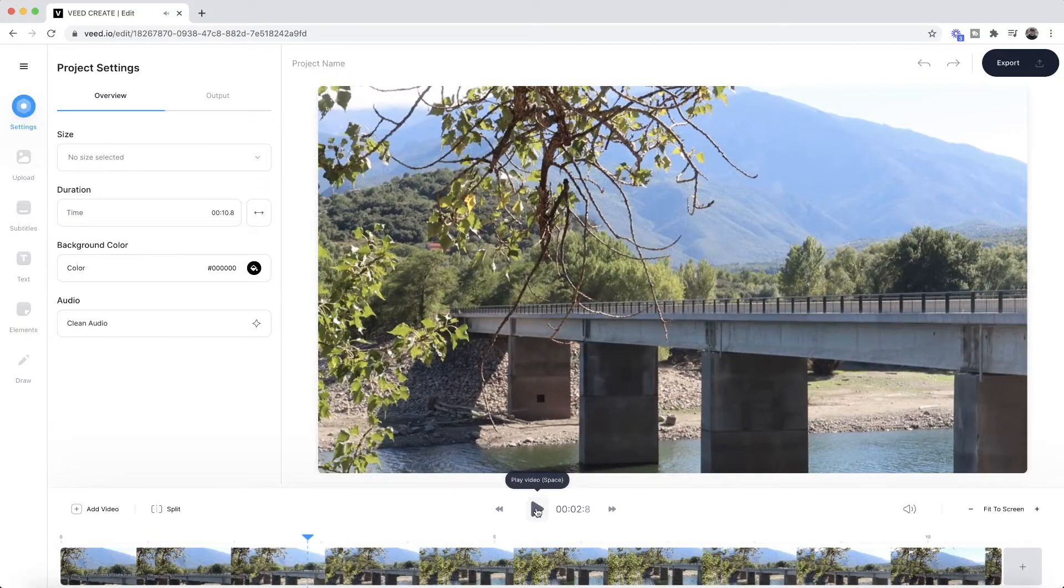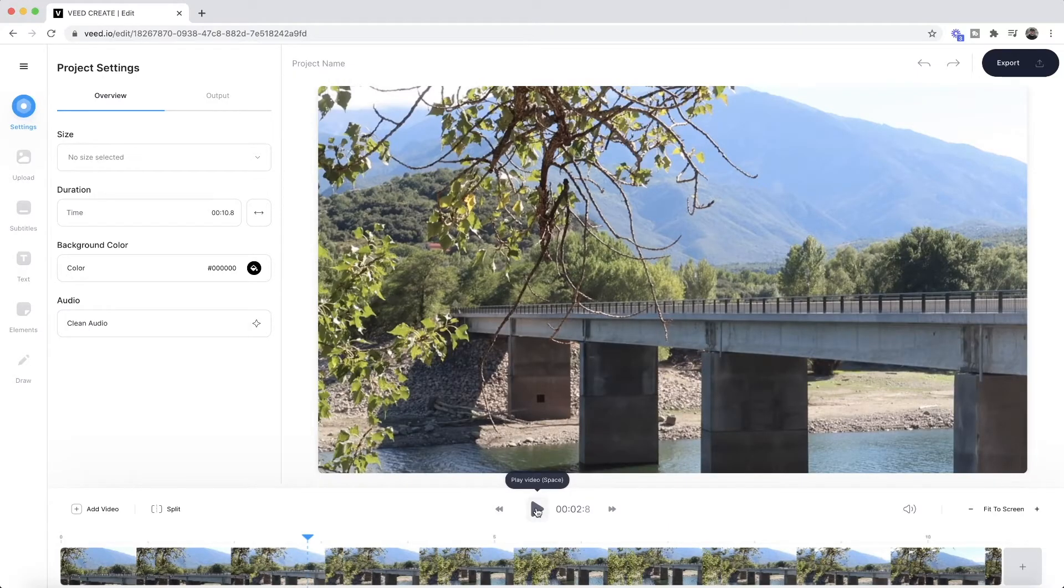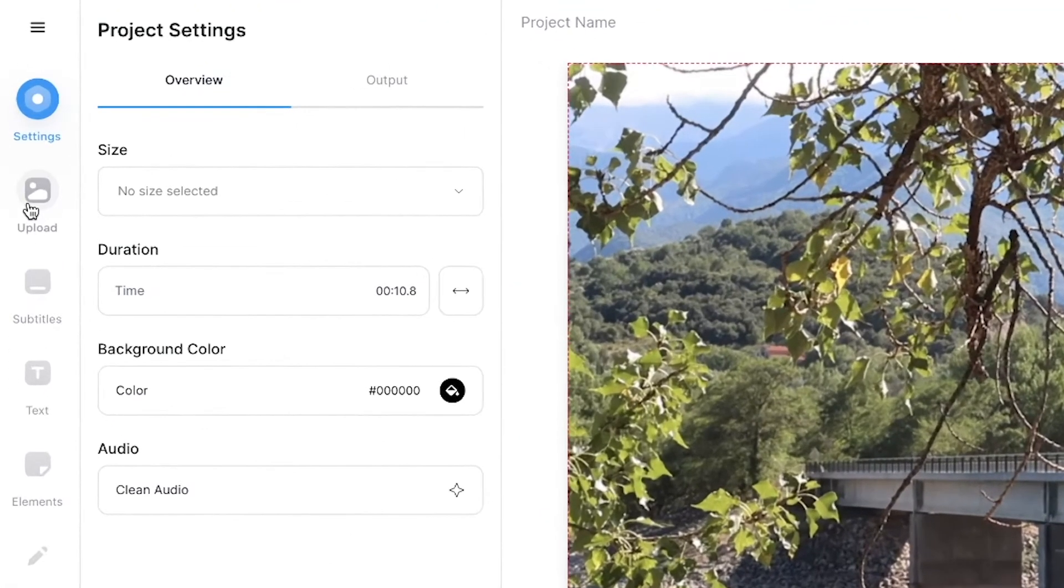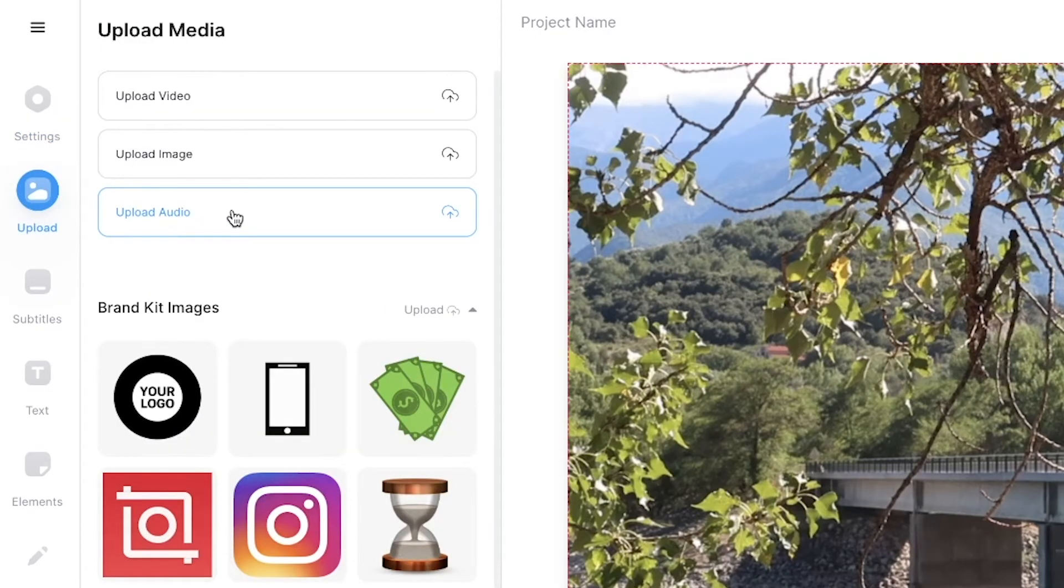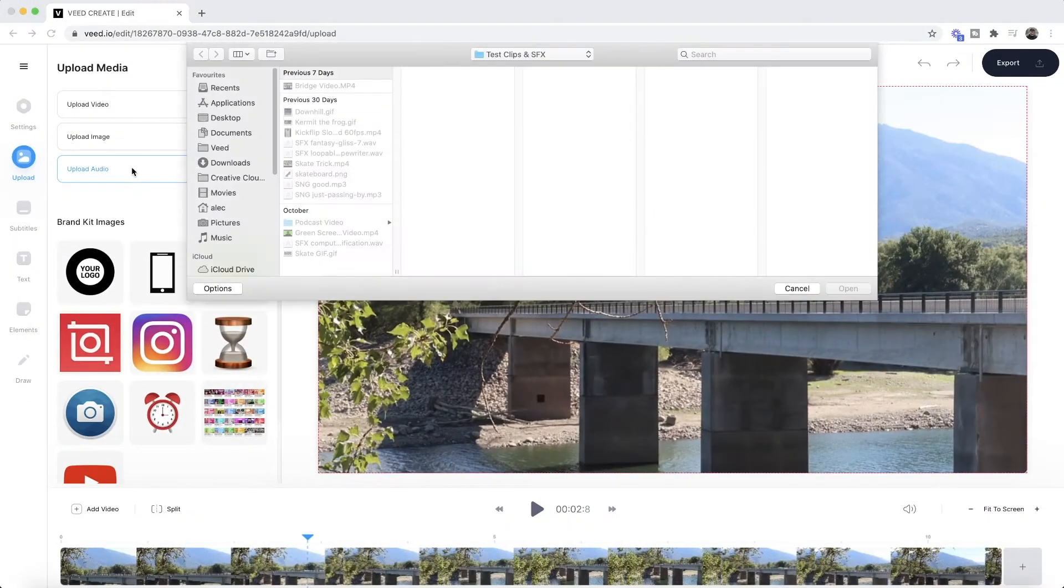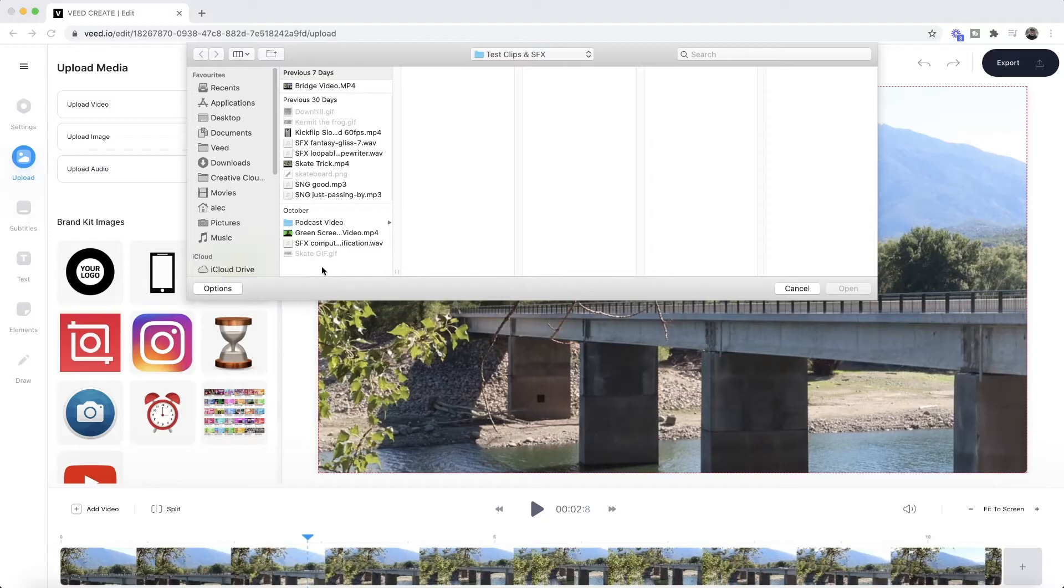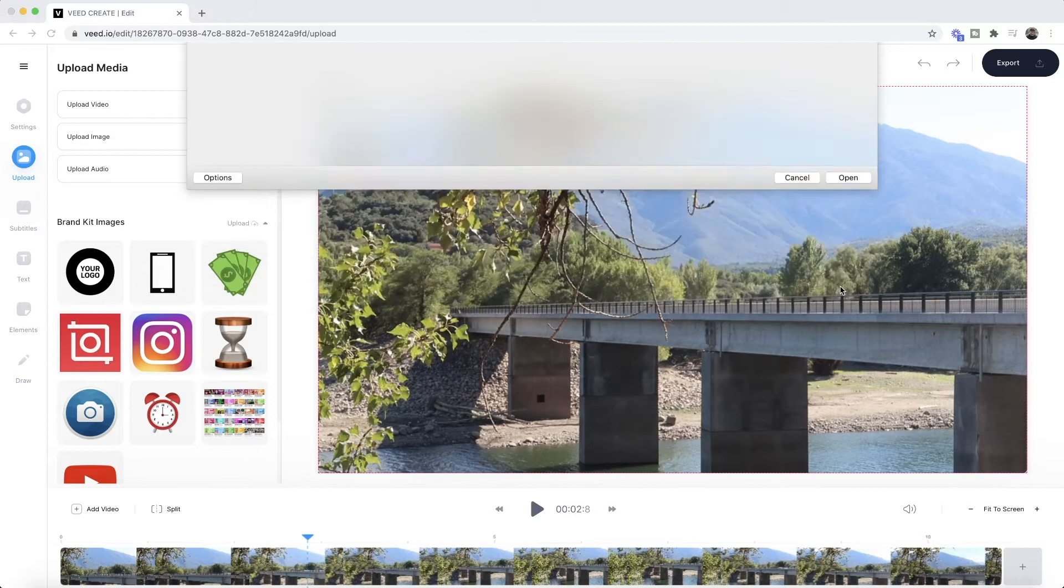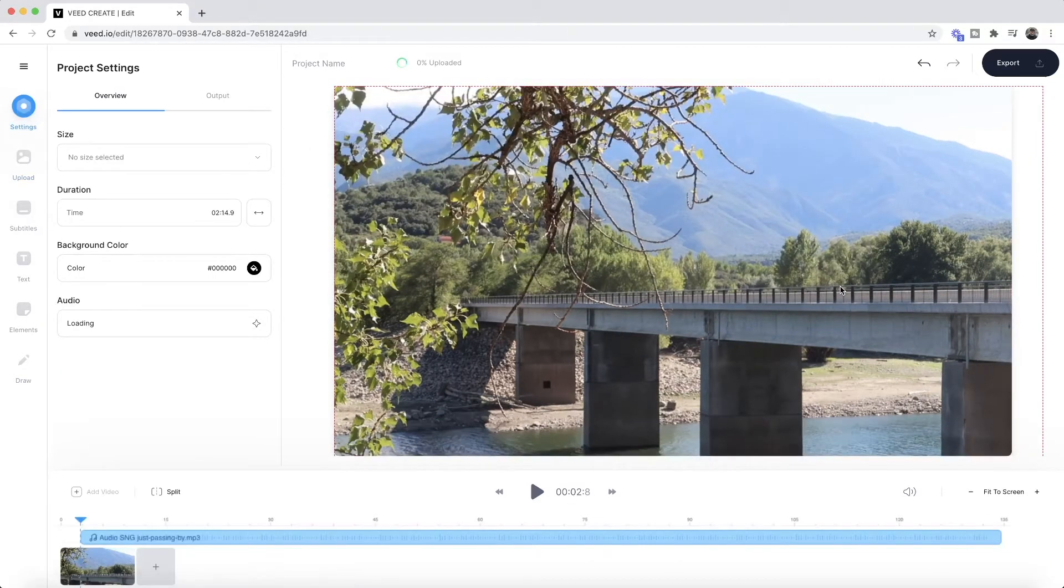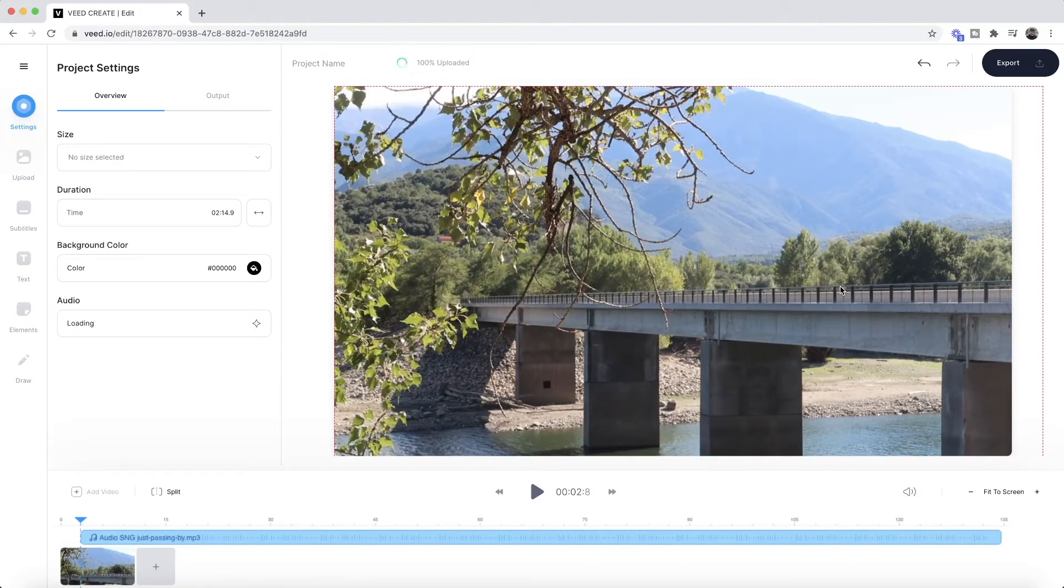So the first thing we need to do to merge our audio and video is upload an audio track. To do this, we're going to click on the upload tab in the left toolbar, and here we're going to select upload audio. Then again, our documents will open up and we'll be prompted to choose the audio that we want to upload. And here I'm just going to select this song right here. I click open and as we can see it's now imported into VEED.